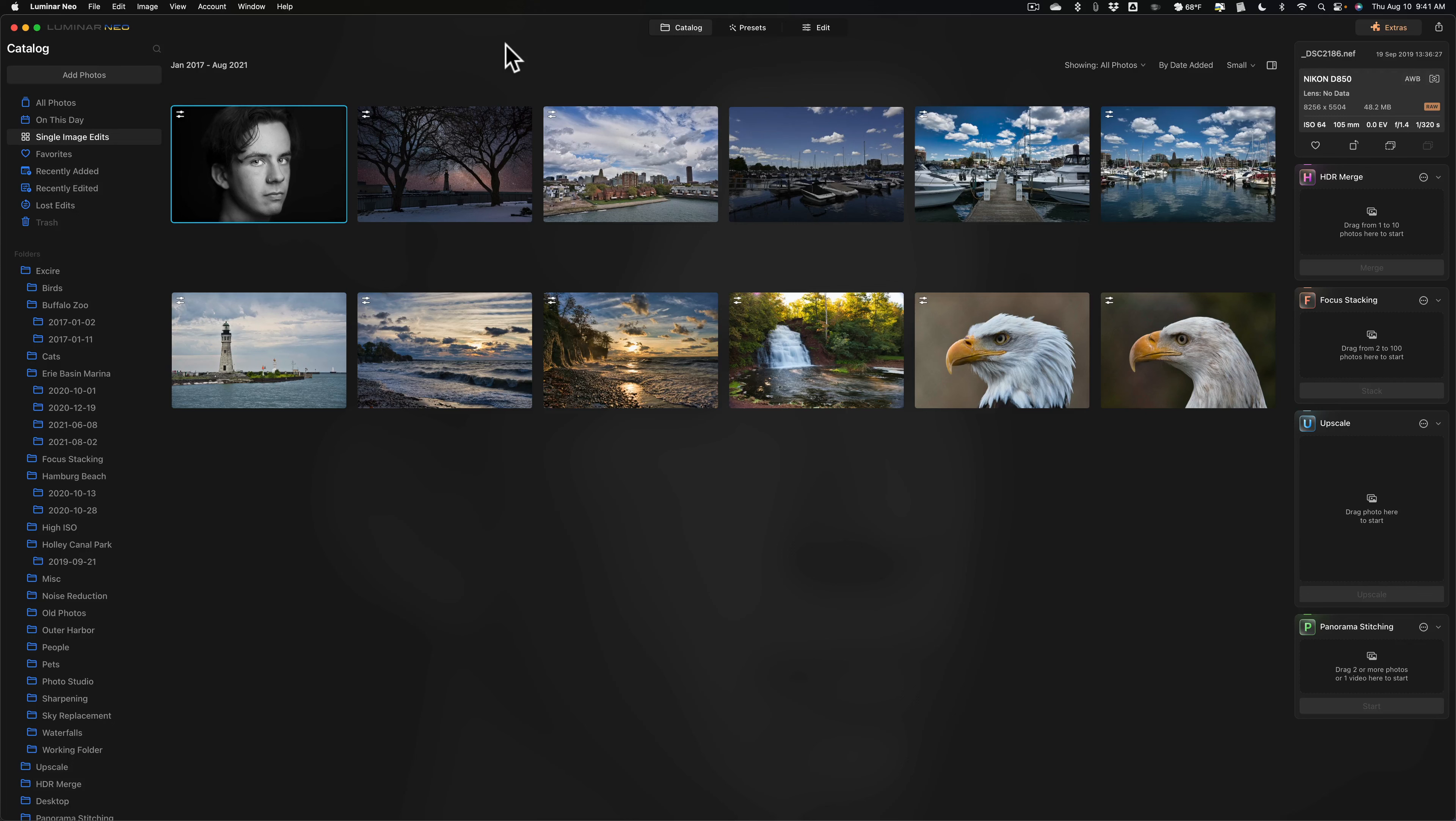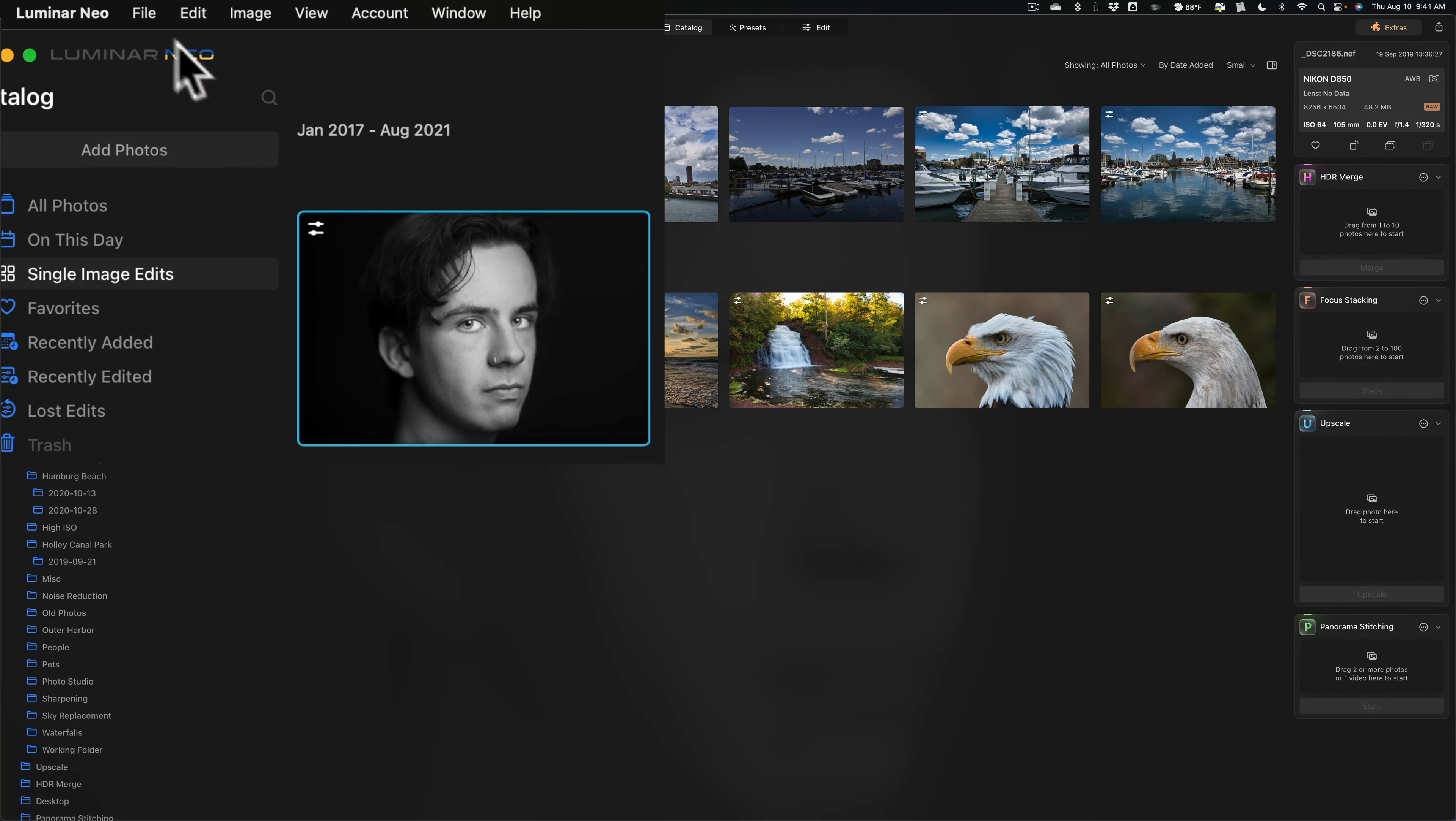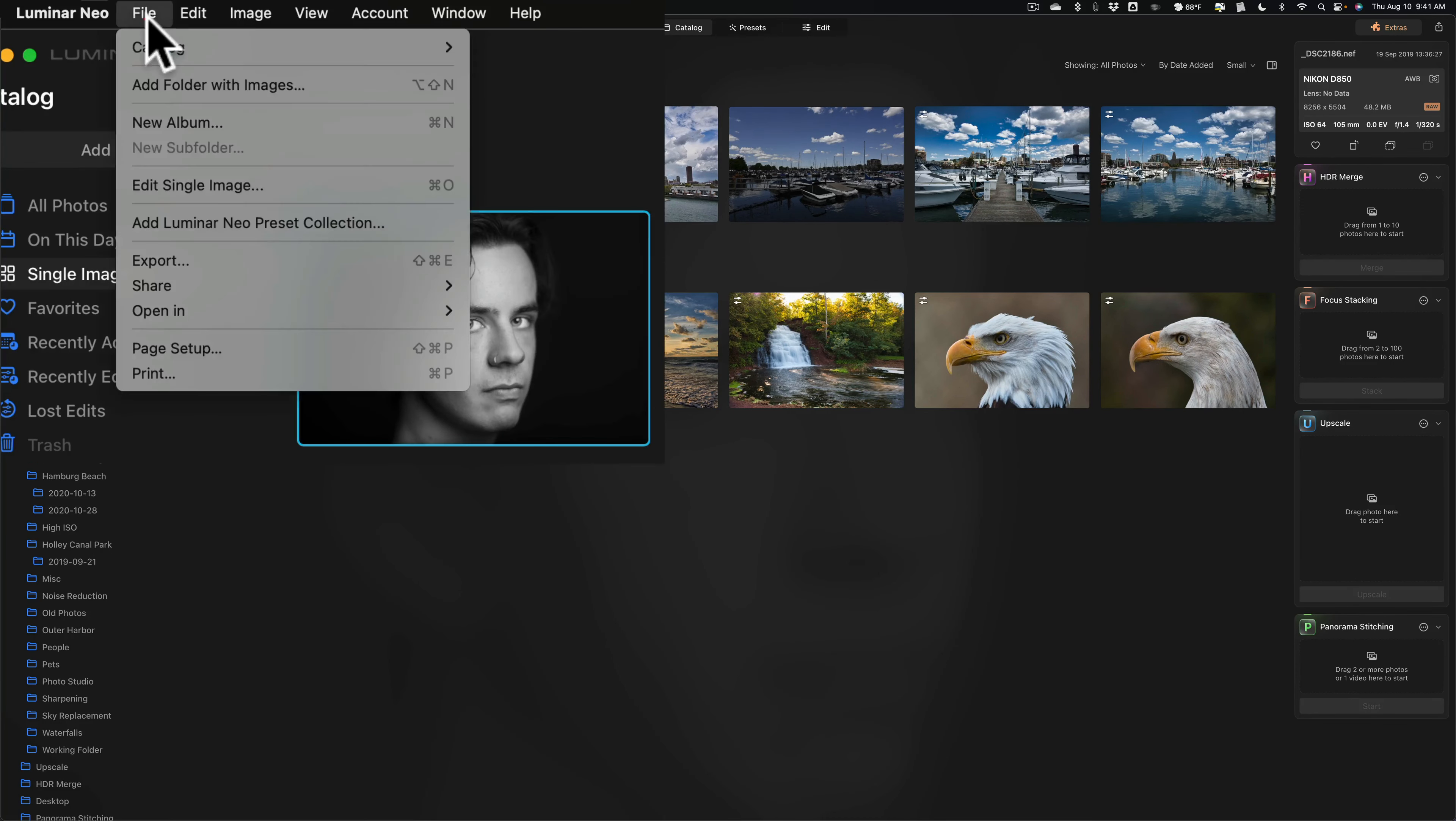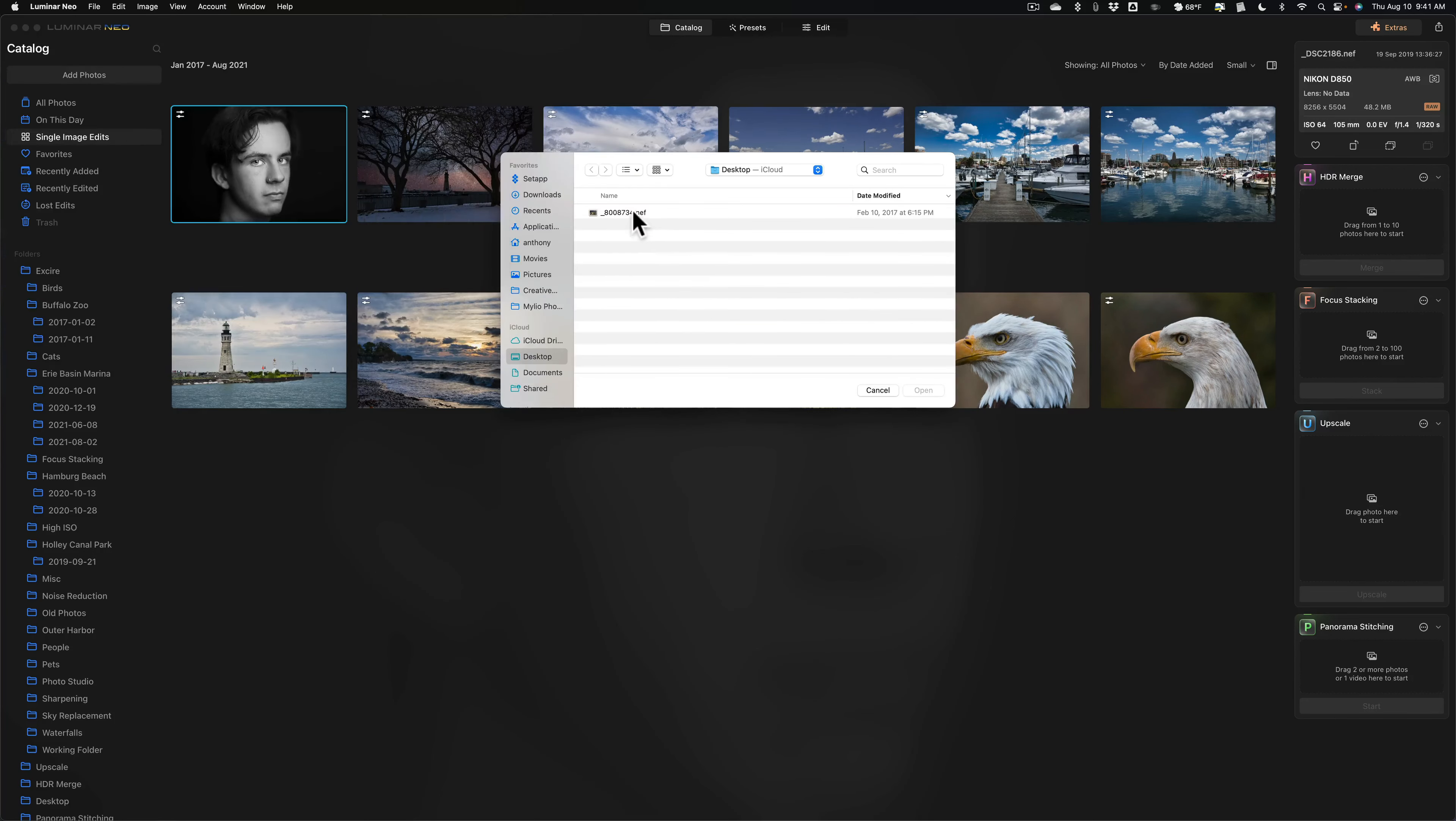Now, you can see I have Luminar Neo open. I'm not going to go through the trouble of importing images into Luminar Neo. I'm just going to do a single image edit. To do that, go up to File and then down to Edit Single Image. And on my desktop, I have an Icon Raw file. We'll open that up.